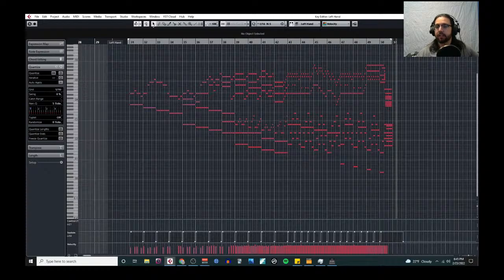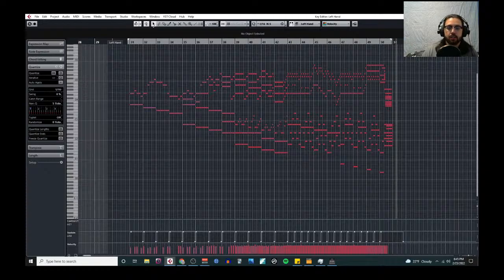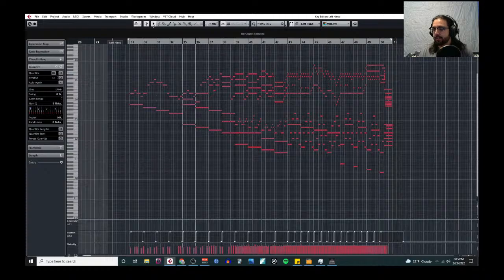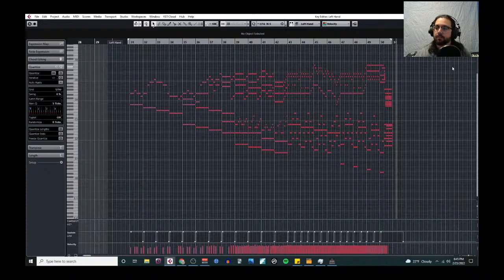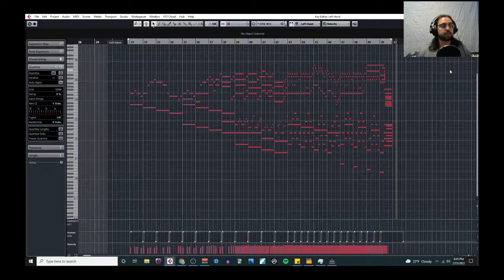I'll stay on for a little bit longer. Any questions, any comments, any concerns, theories, suggestions — anything. I'll stay on for like five more minutes and just kind of rant and talk about stuff until I get questions. If I don't get any questions within five minutes, we'll just call it in.